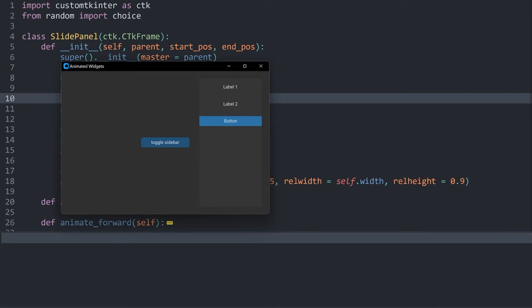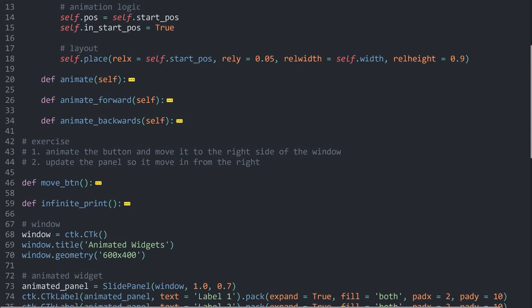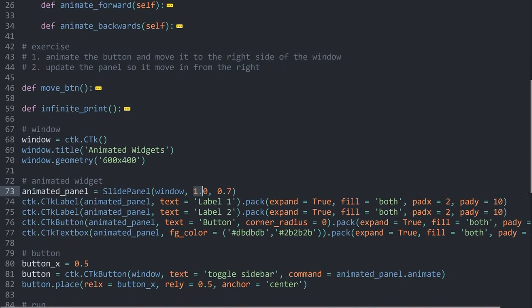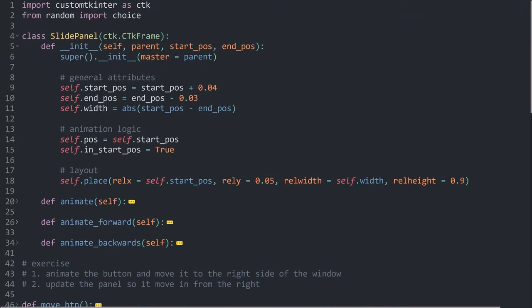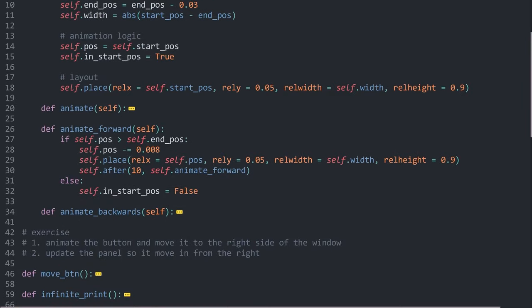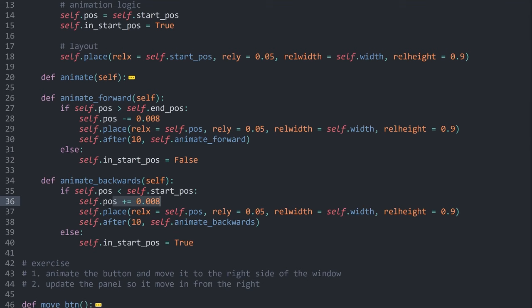We have a pretty good app that is working just fine. One thing to be aware of is that the start position always has to be to the right of the end position, because in our implementation animate_forward reduces the position value (moving left) and animate_backward increases it (moving right). Implementing support for the opposite direction is something you can do yourself — it shouldn't be too hard.